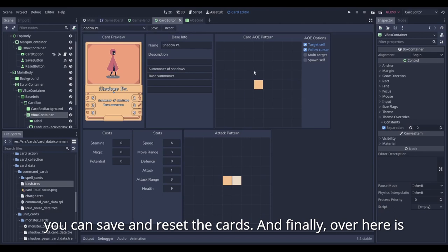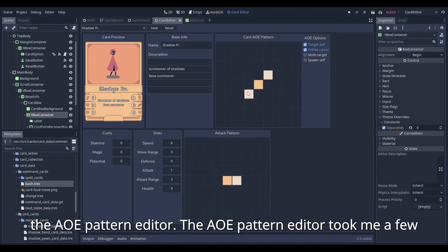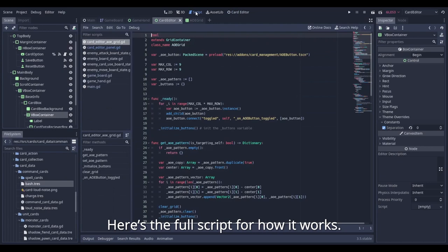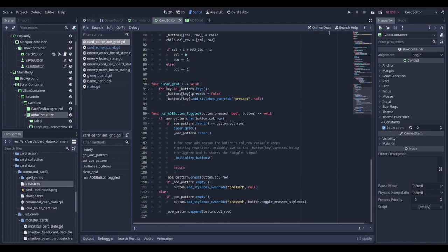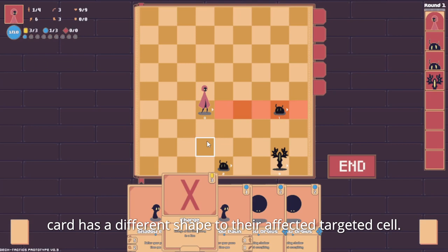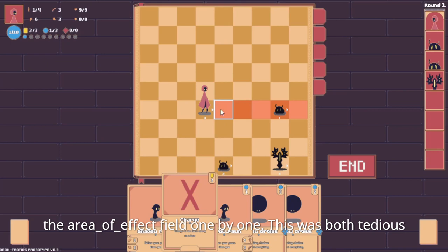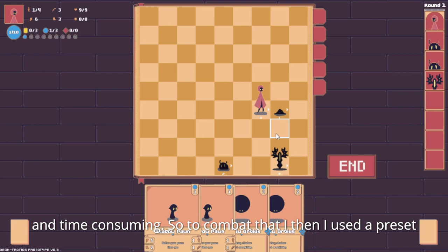The AOE pattern editor took me a few days to implement, but in the end it functions pretty well. Here's the full script of how it works. If you look at the in-game footage, you can see that each card has a different shape to the affected cells. Previously, I would have to enter the coordinates inside the area of effect field, one by one. This was both tedious and time consuming.